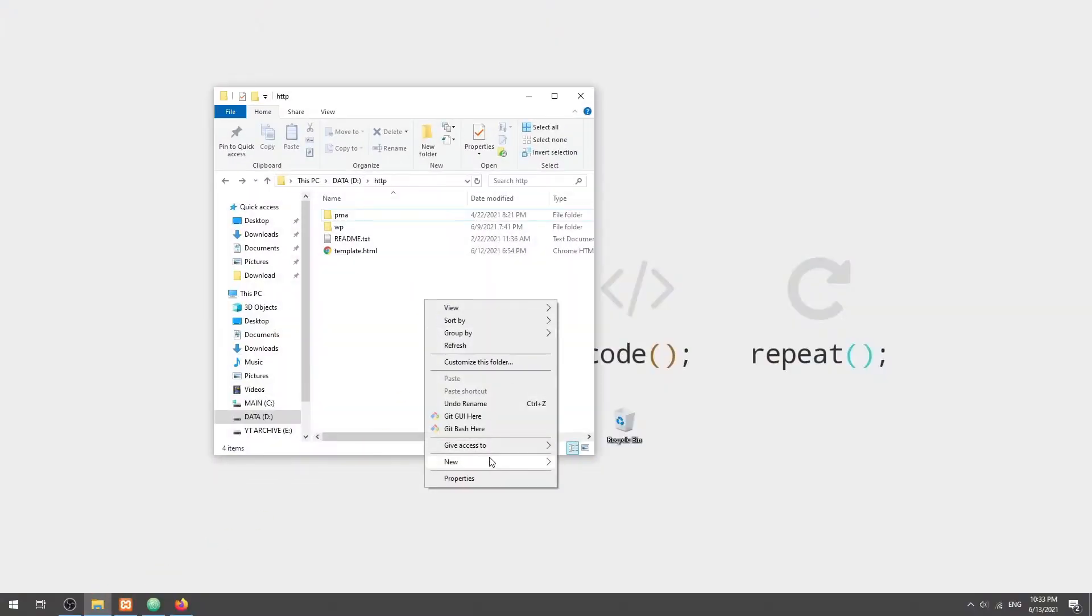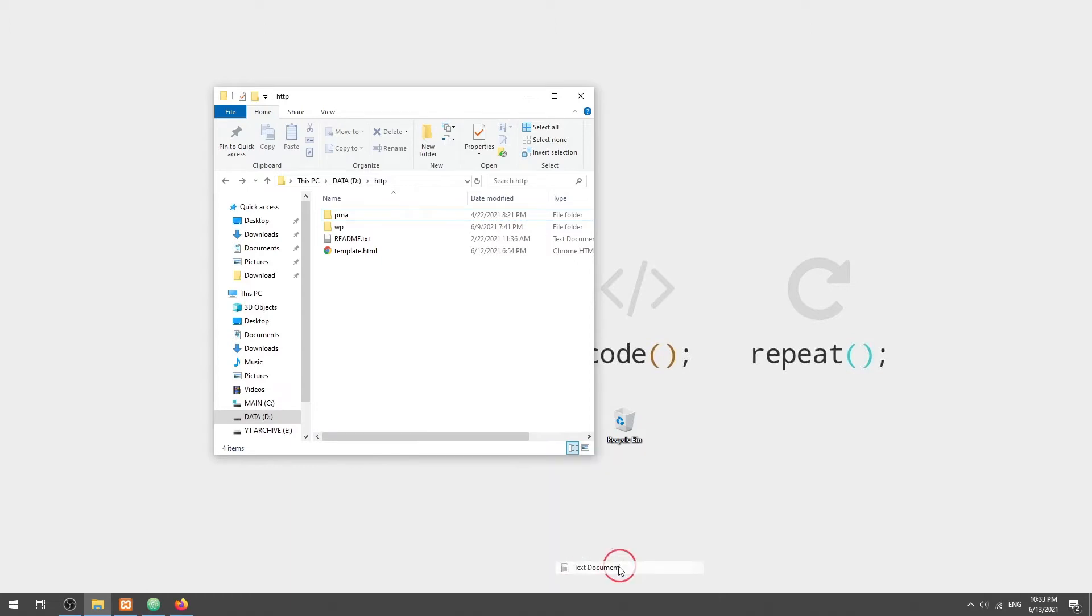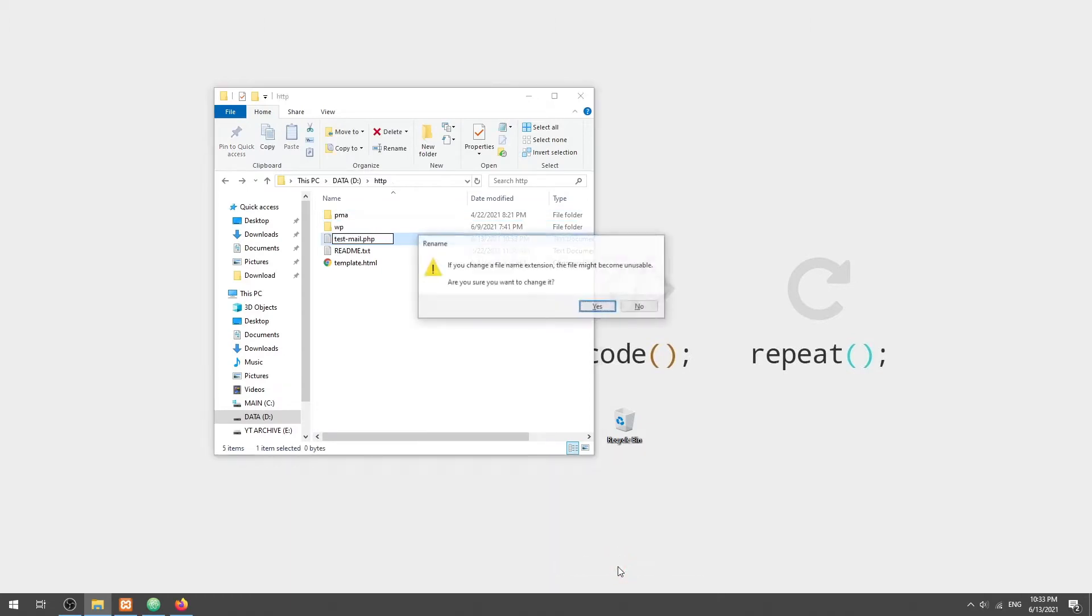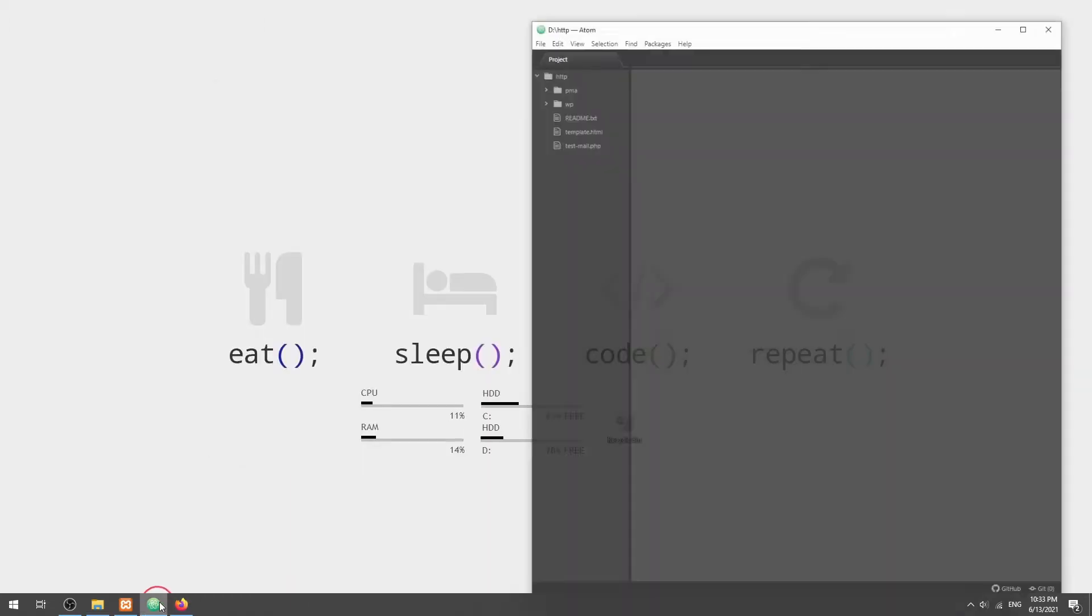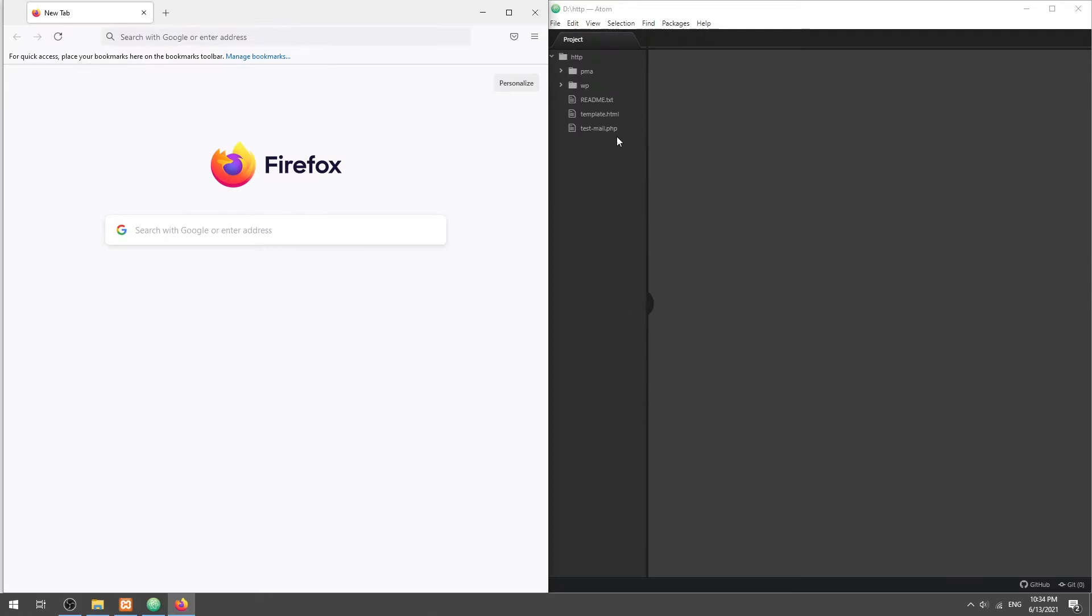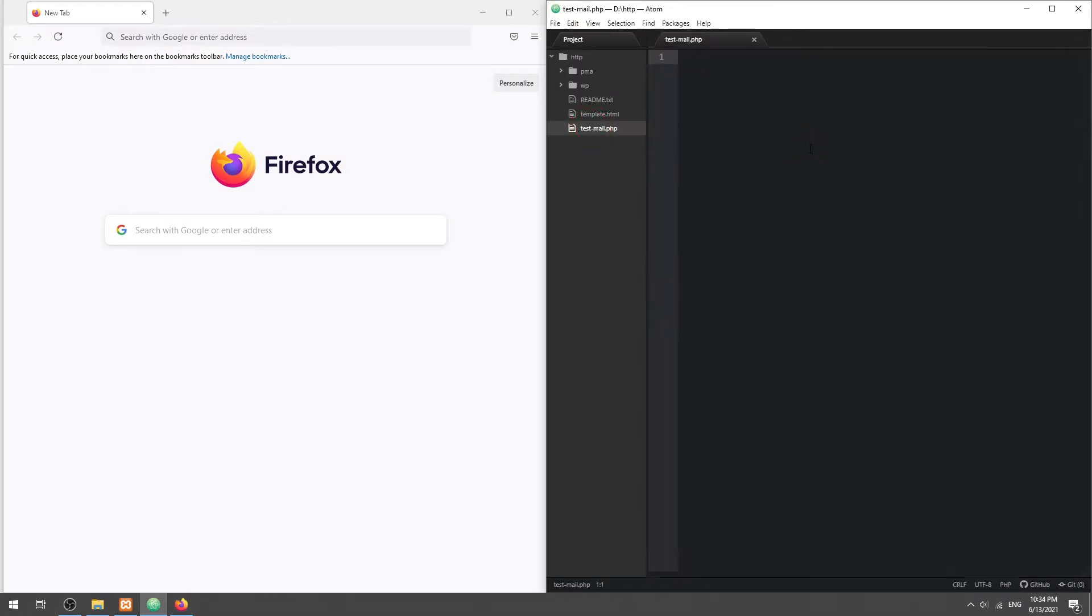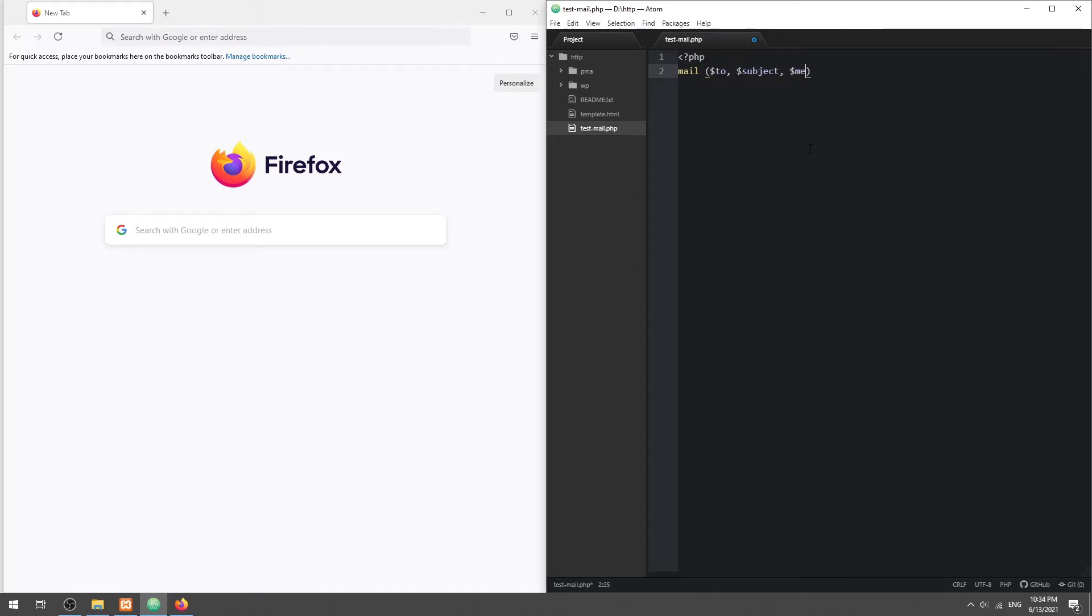Alright, let us get started with the basic mail first. To send an email in PHP, we use the Mail function and pass in three parameters: the Recipient, the Subject, and Message.